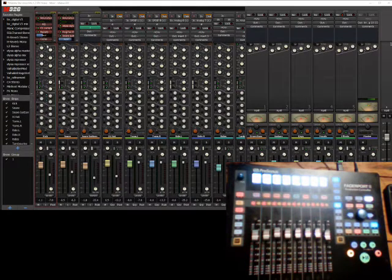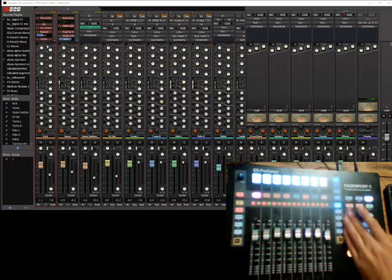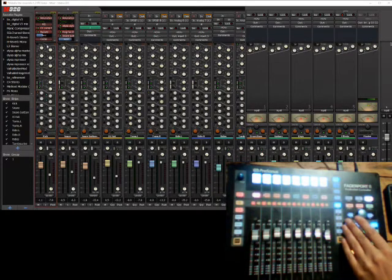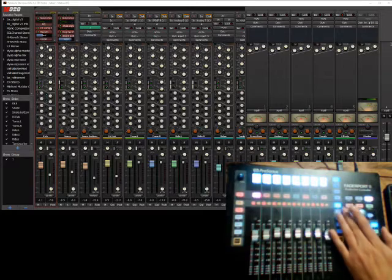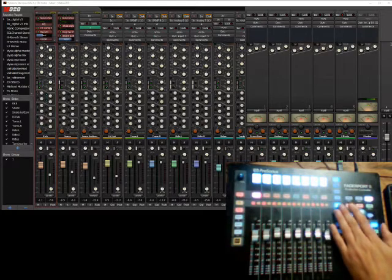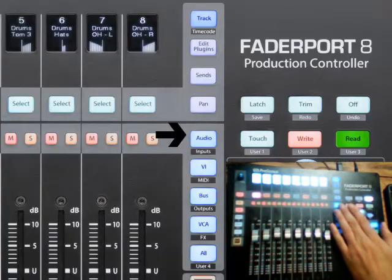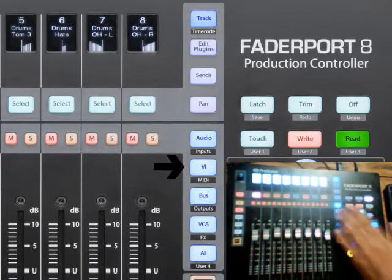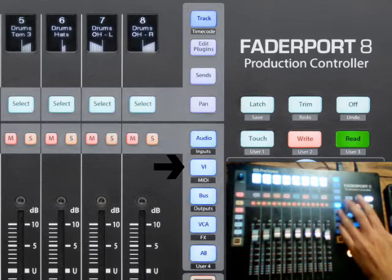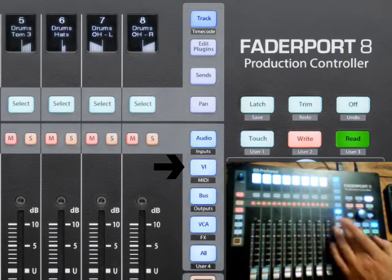Alright, so that is the fader mode. These buttons will choose what the faders are looking at. So you can get the faders only to look at the audio channels, which I've got on now. Virtual instruments, which I don't have any on, so you can see nothing is selected.